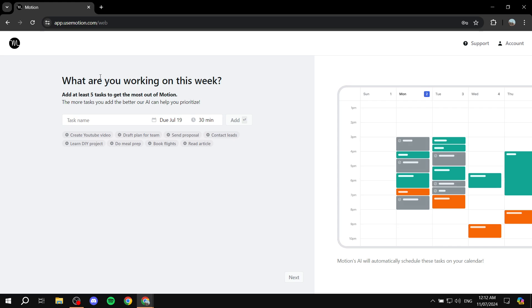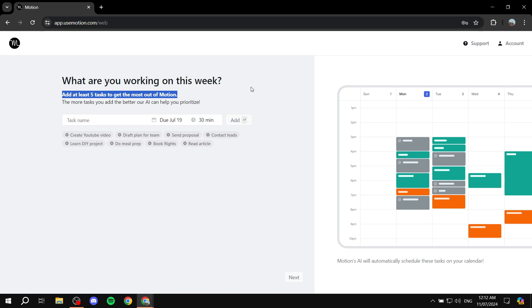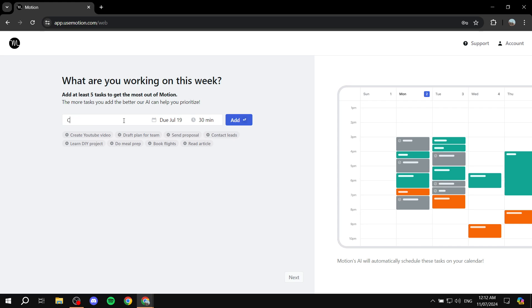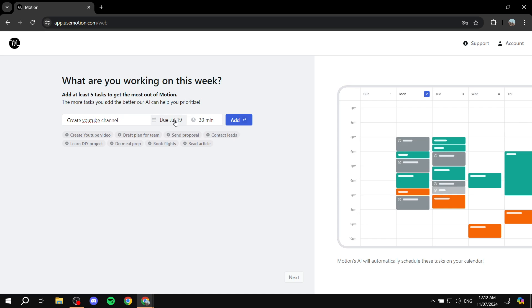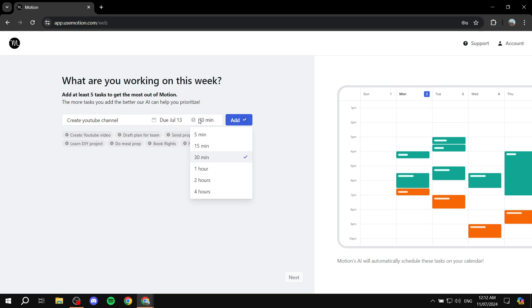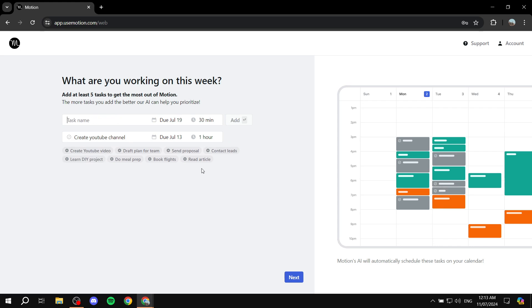Okay, so this next step in setting things up is going to be adding some tasks. So add at least five tasks to get the most out of motion. The more tasks you add, the better our AI can help you prioritize. Like I said, it's actually going to set things up for us. So let's just say, create YouTube channel. And you can set up your due dates. Let's just set it for two days from now. This is going to be how long the task is going to take, basically like how many minutes is actually going to take you to finish this task. Let me just put one hour for example, and click on add.